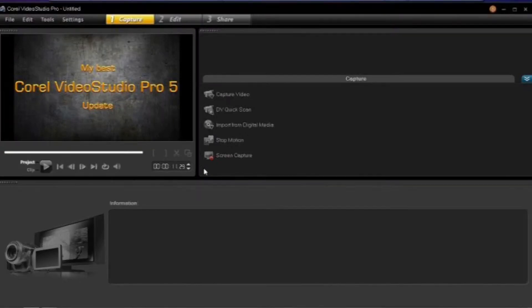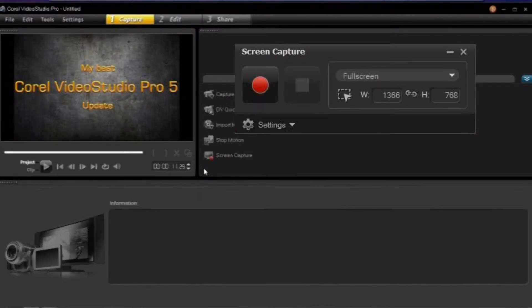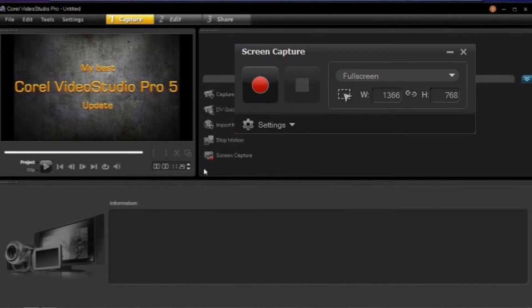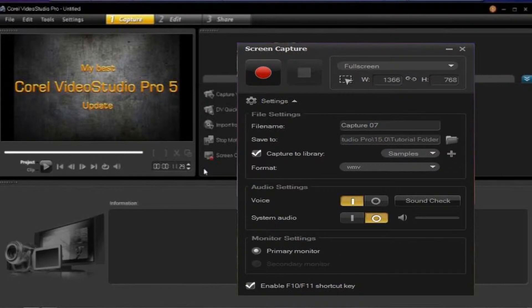Once you do that, this little box will appear. It has your record and stop button, and for additional options just click on the settings button.